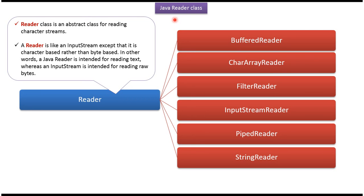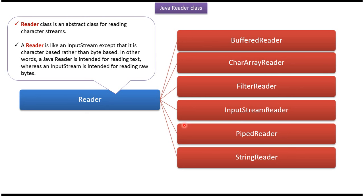Hi, in this video tutorial I will cover Reader class. Reader class is a superclass of BufferedReader, CharacterArrayReader, FilterReader, InputStreamReader, PipedReader, and StringReader.